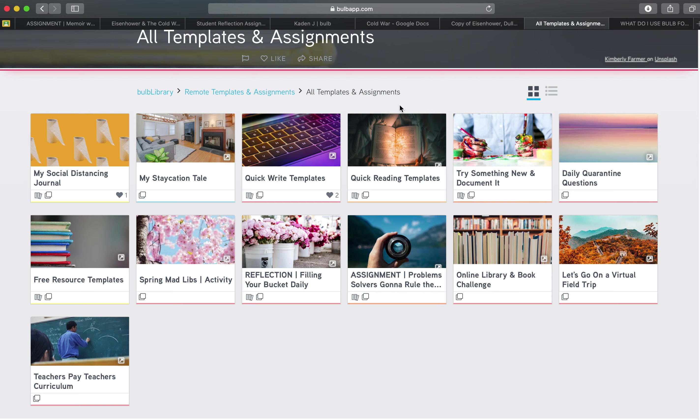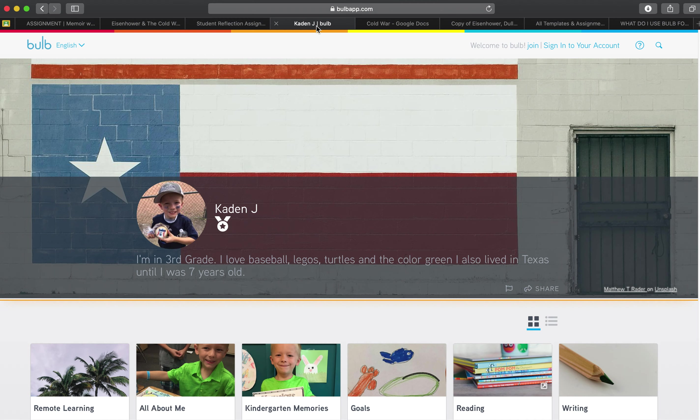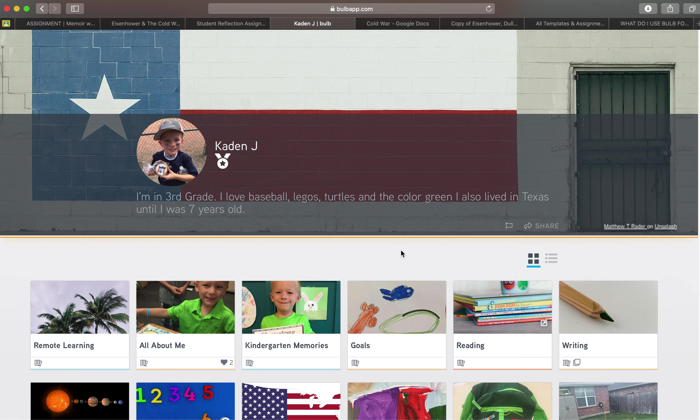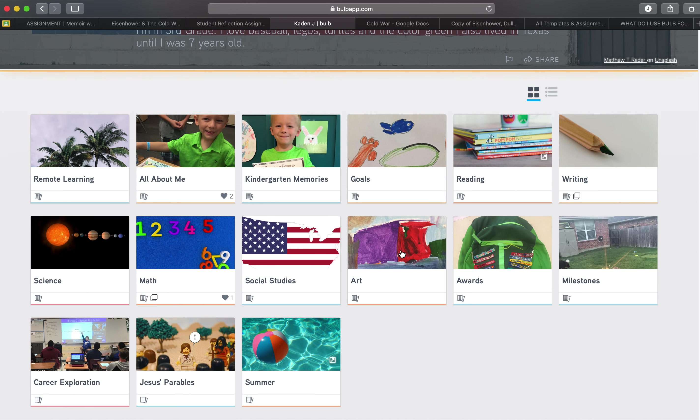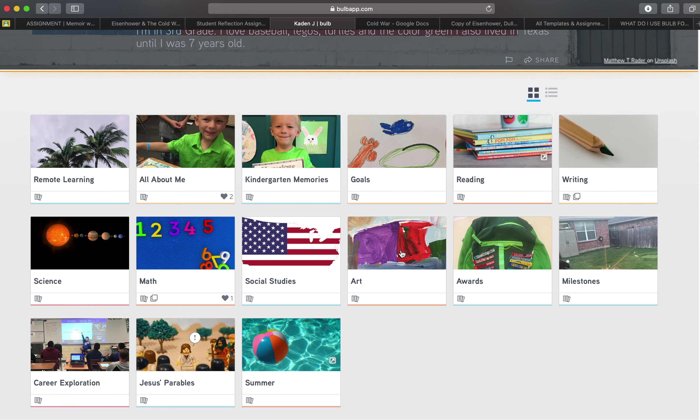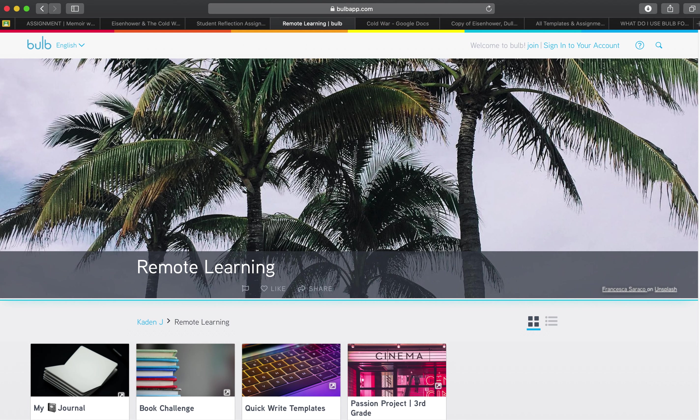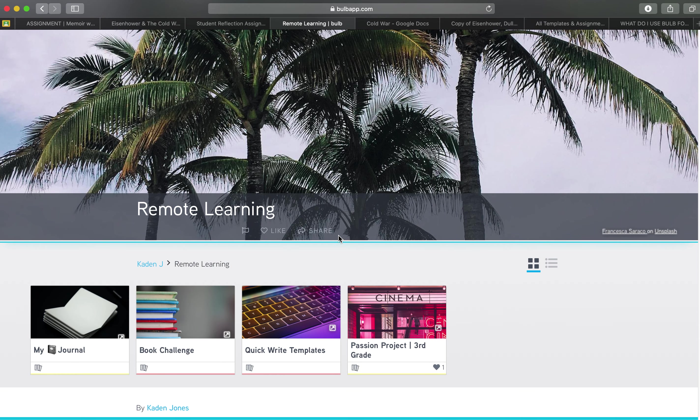So let's take a look at the student perspective of a portfolio. Here's an example of a student one thing I would recommend is encourage your students to create a remote learning collection that'll keep everything in one place. It'll make it so much easier for parents to know hey what has my student been working on. And for you as a teacher you can easily go to your students portfolios and then take a look at their remote learning collection and see the kinds of things that they've been doing as well.